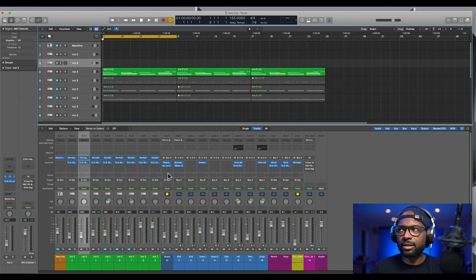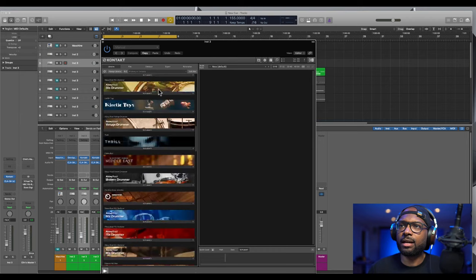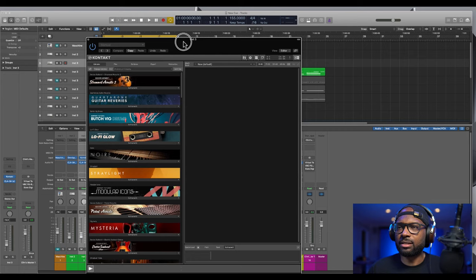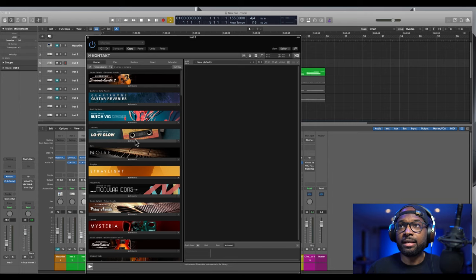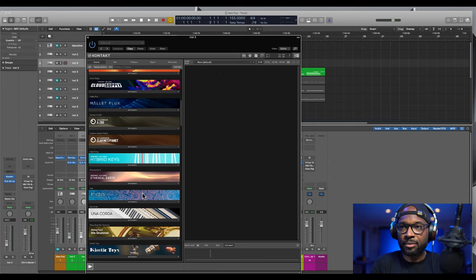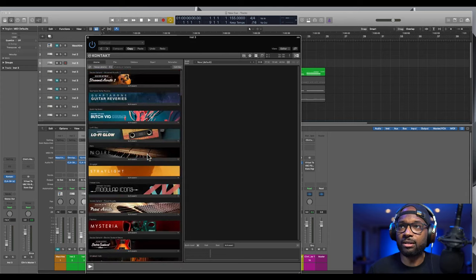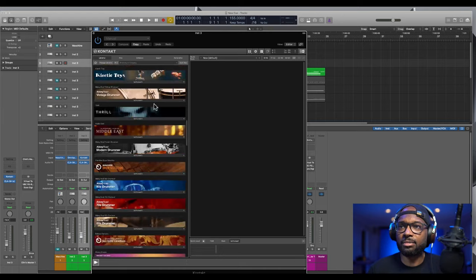All right, and here is where all of my Contact instruments are. Anytime Native Instruments, they make it pretty seamless - anytime you add a new instrument or purchase a new instrument, you go through Native Access and throw in your codes and all that, and then they go and add these instruments to your Contact library.